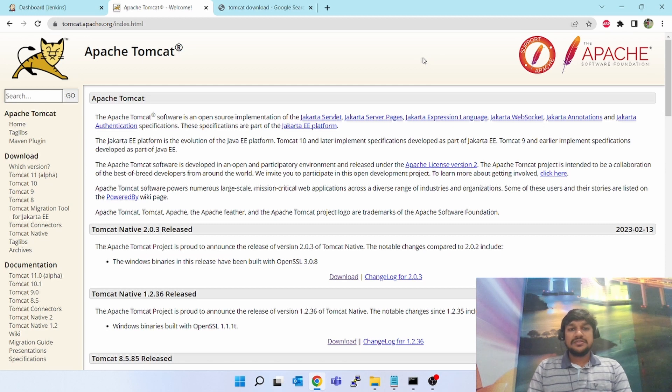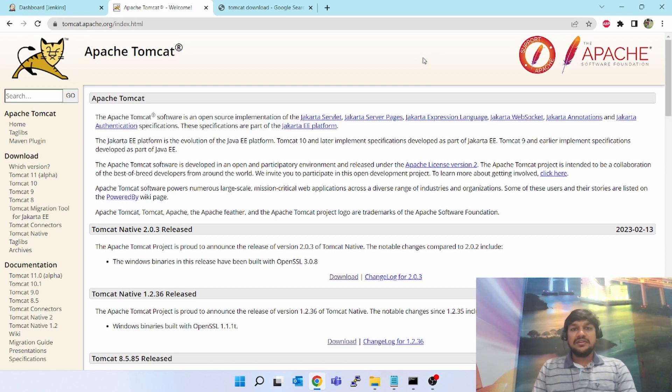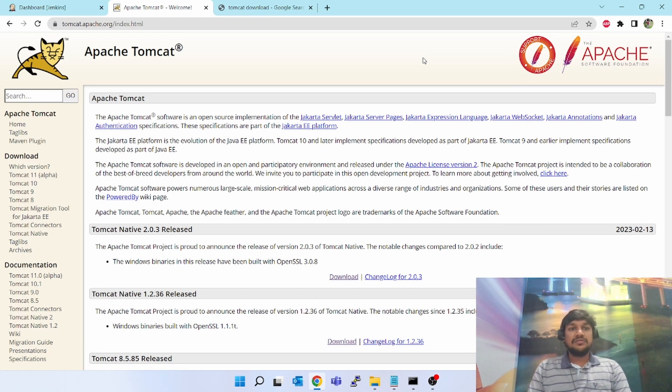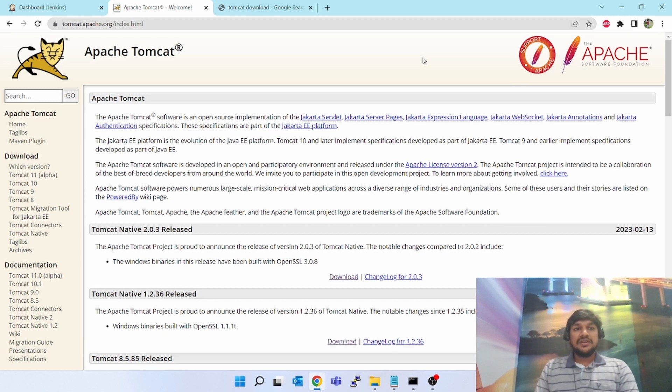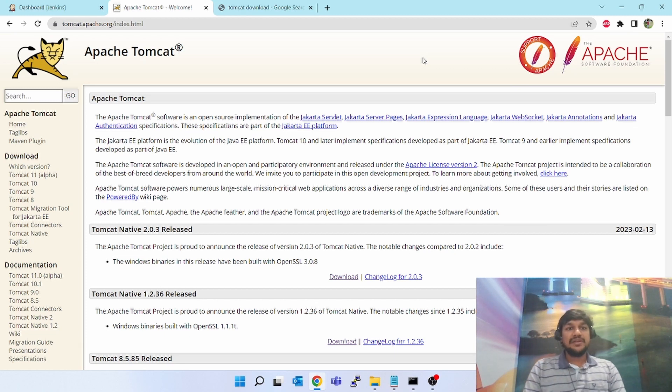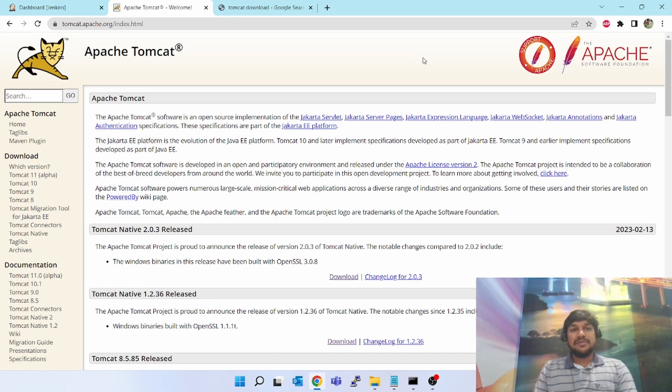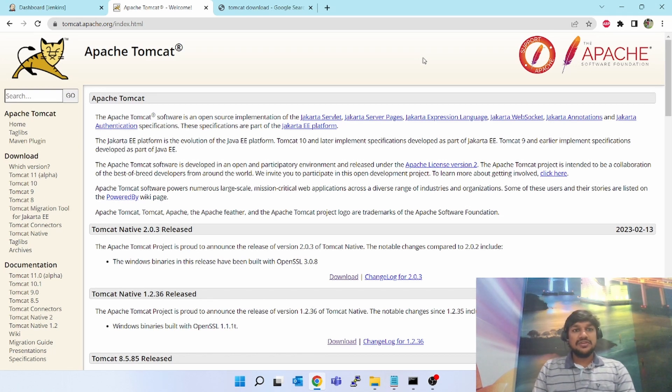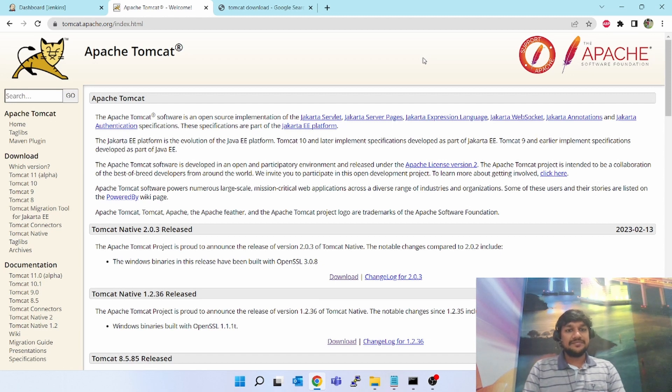Hello friends, welcome to my channel DevOpsVijay. Today we will be learning about how to install Tomcat and deploy a sample web application into Tomcat. First of all, your question will be why I have selected Tomcat.